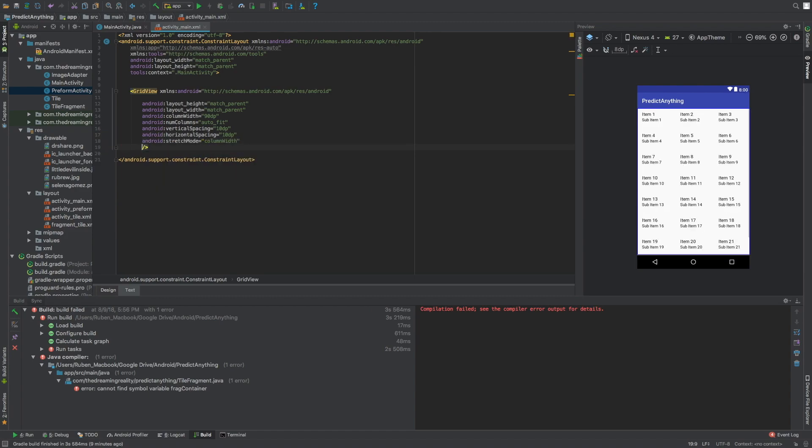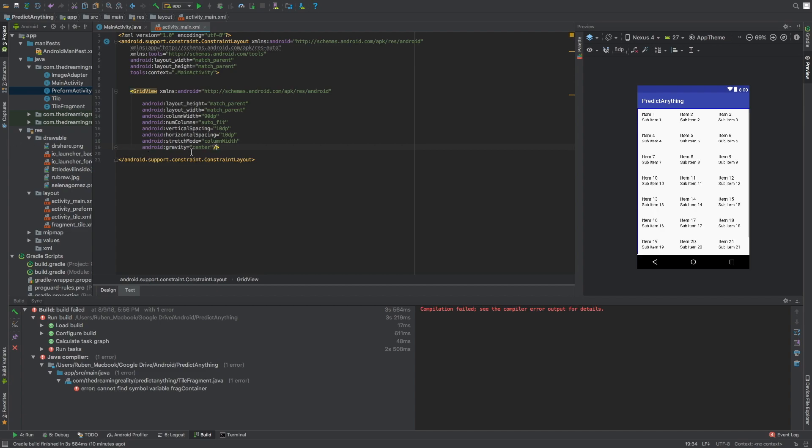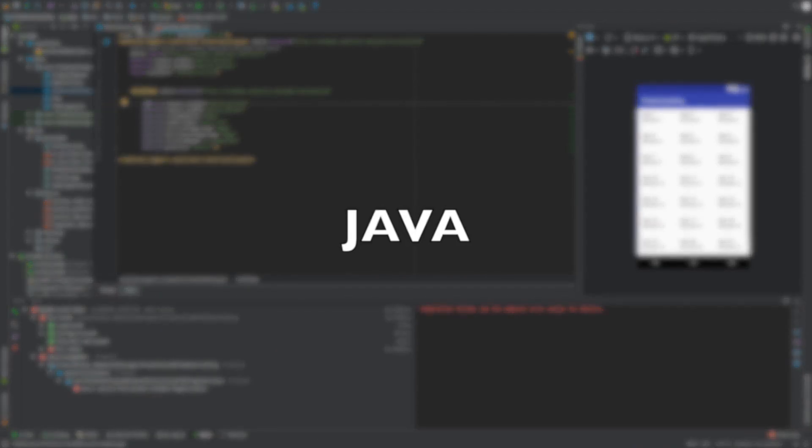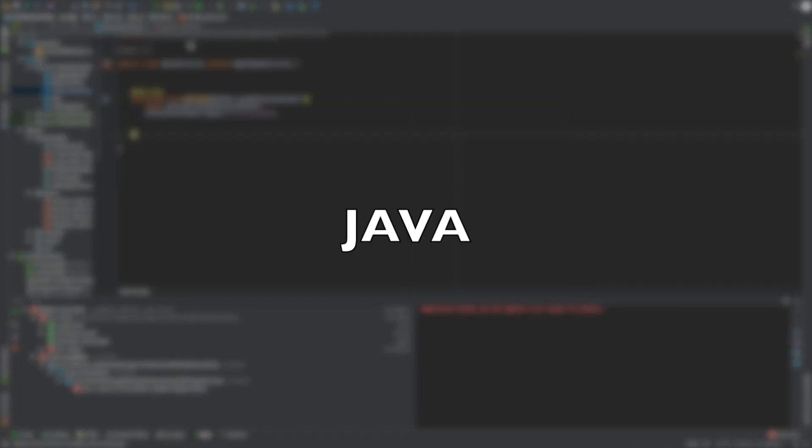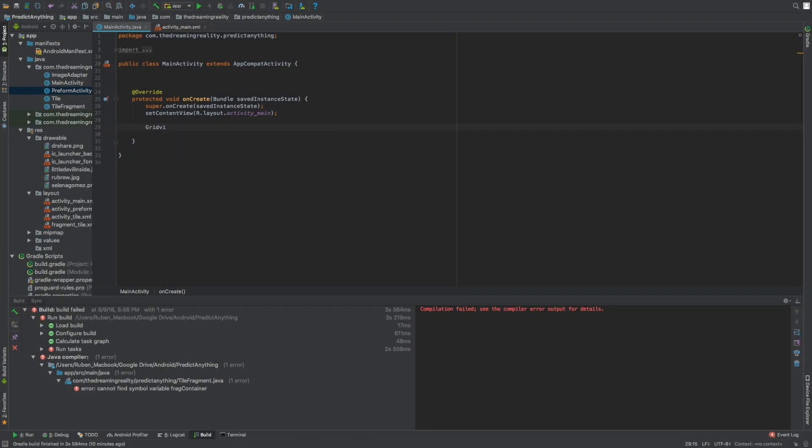And for the gravity we can have center right. I think that's all you need for the XML guys. Now let's check out Java. So since the XML is done, let's check out the Java now and what we can do with the Java.